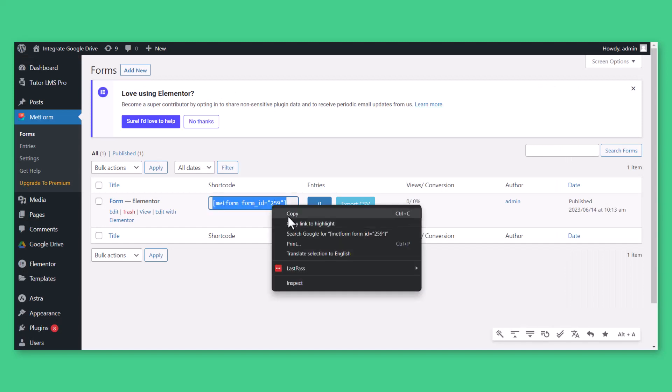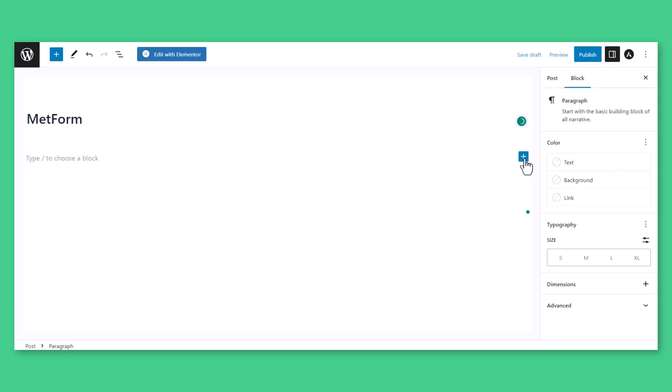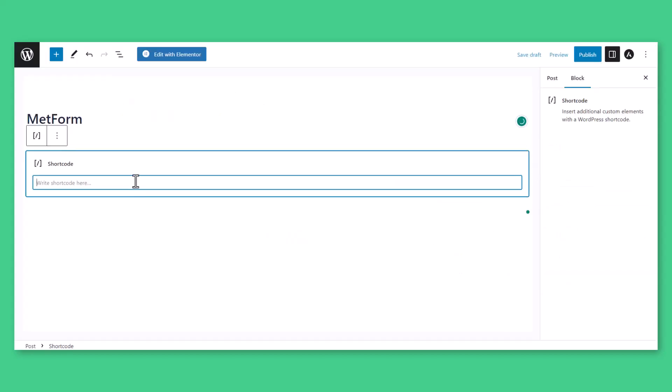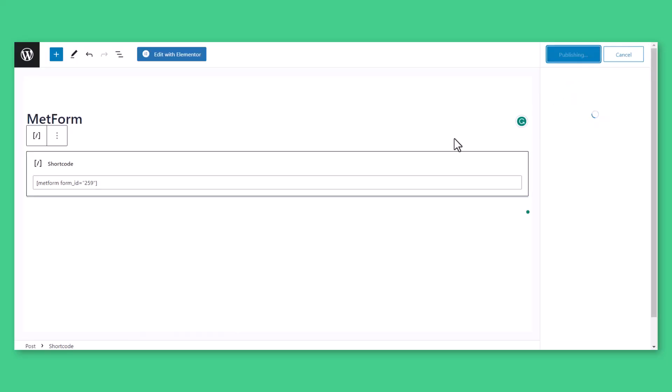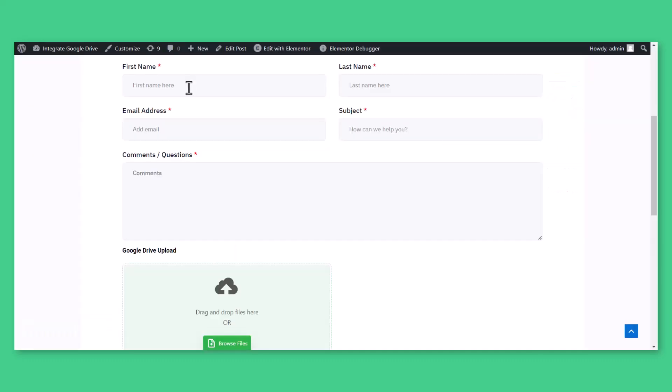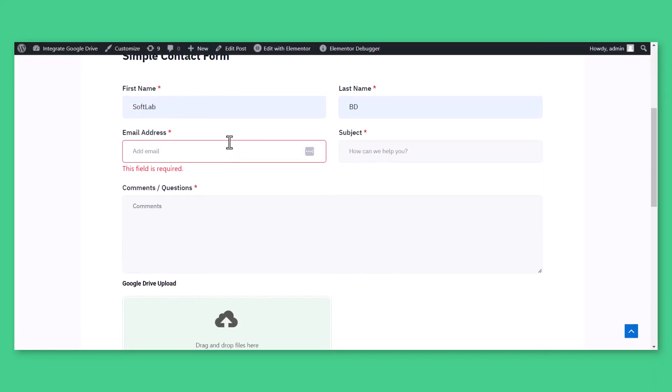Copy the shortcode and paste it inside any page or post to display the form. You have successfully set up the Google Drive upload field for Metform.